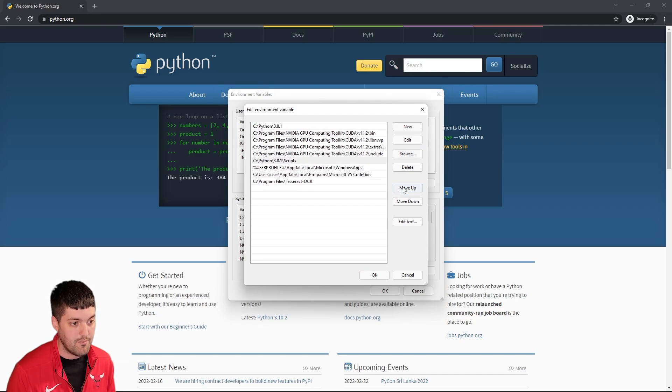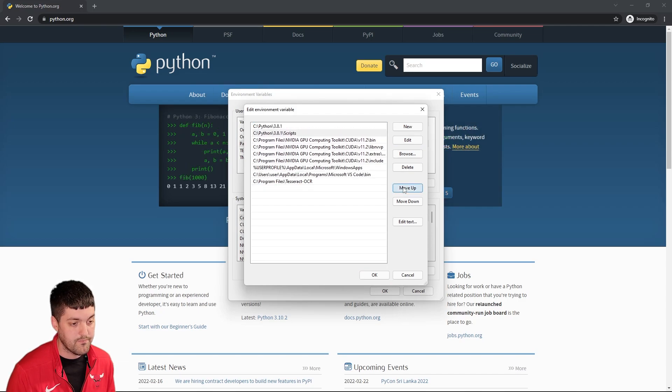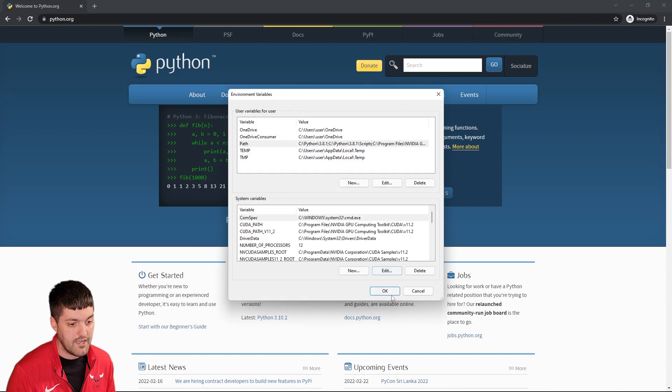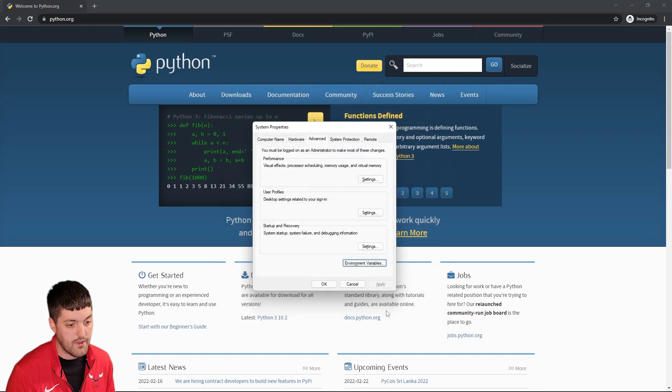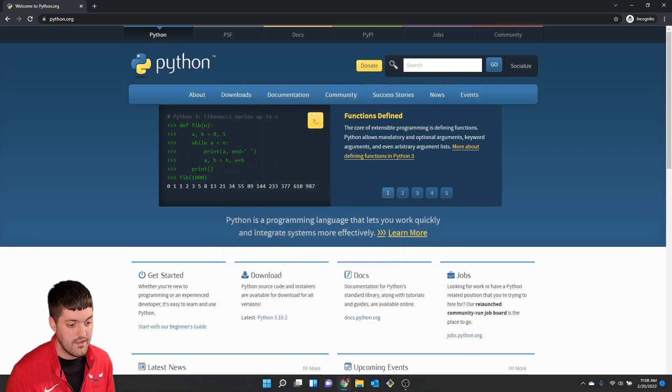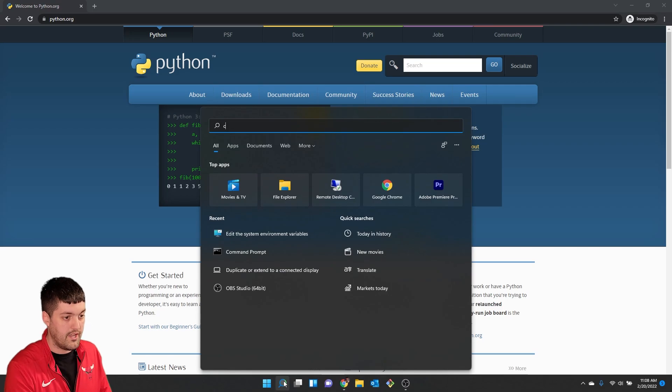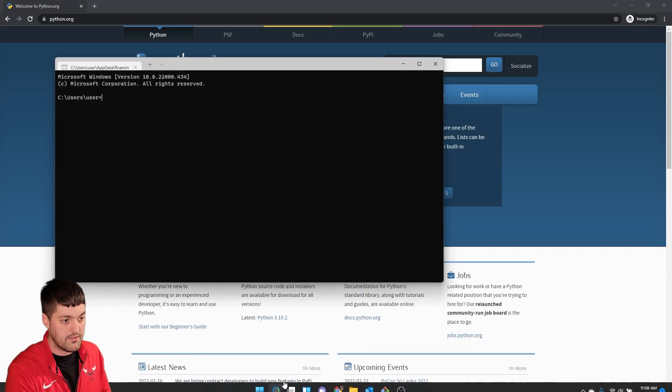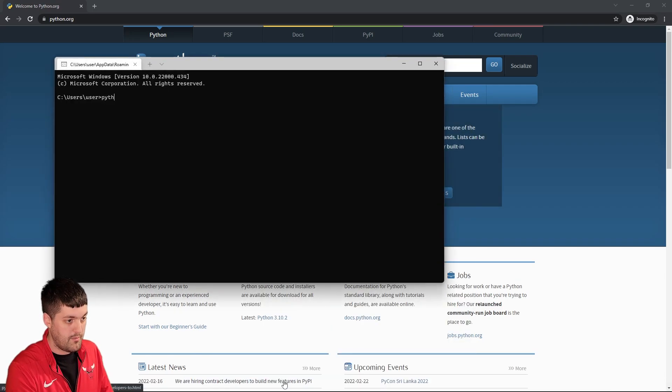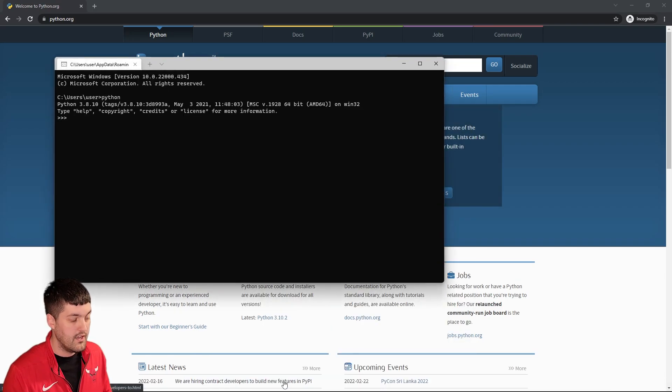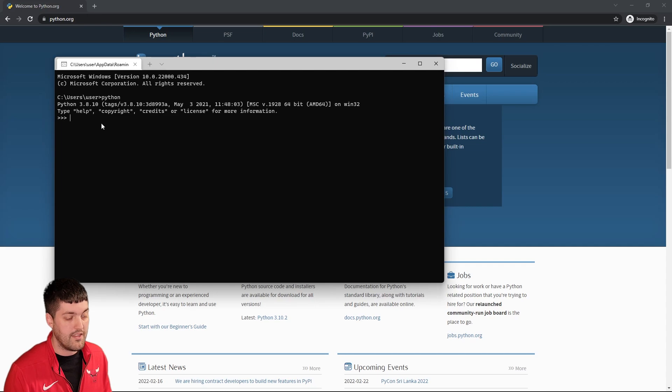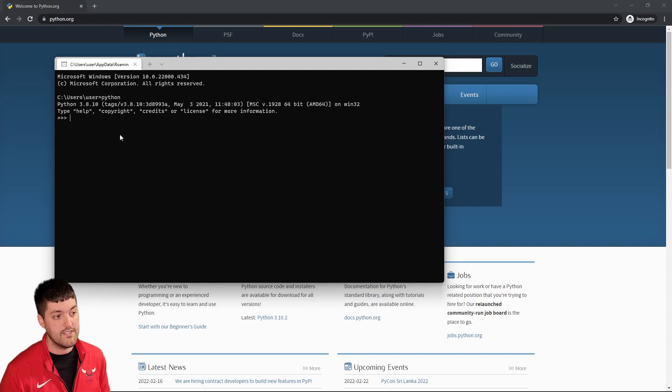I'm going to hit OK here. OK here. OK here. And now if I open another command prompt and type in python you'll see that I've switched my version of python to 3.8.